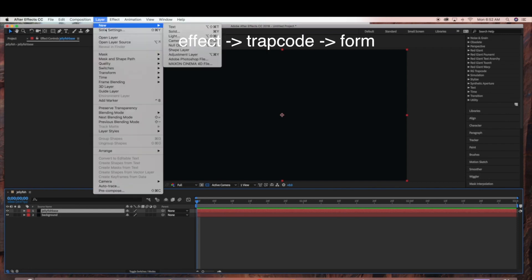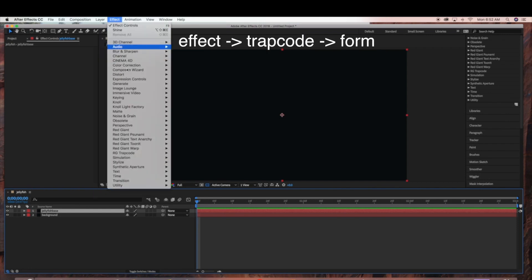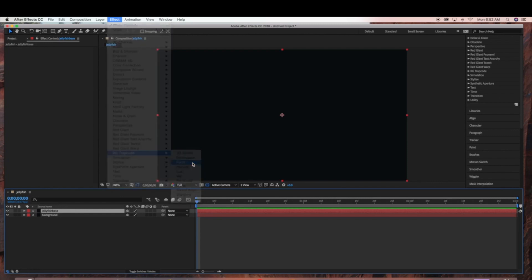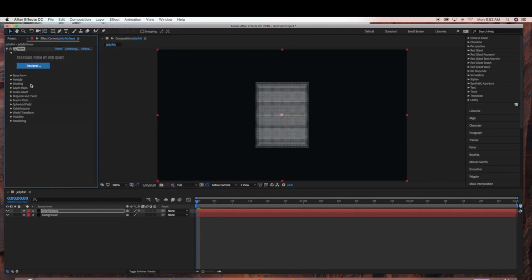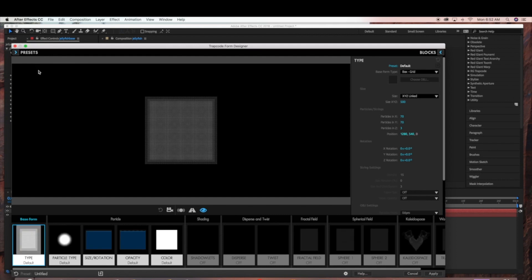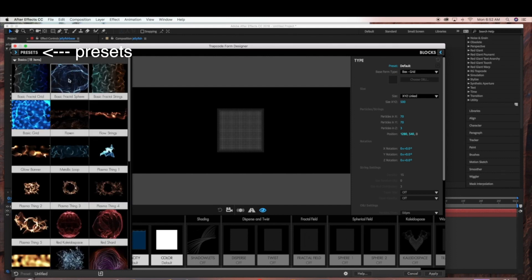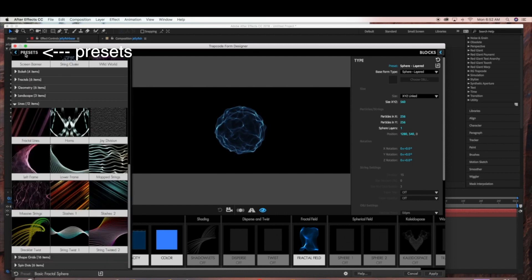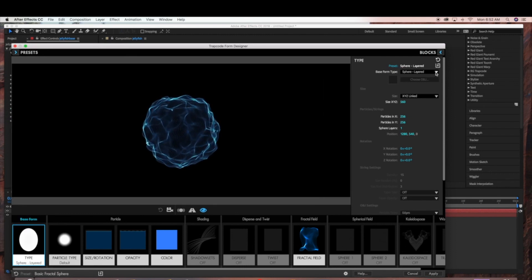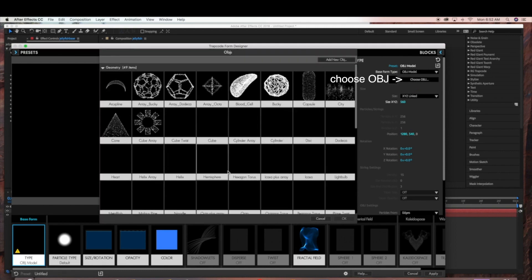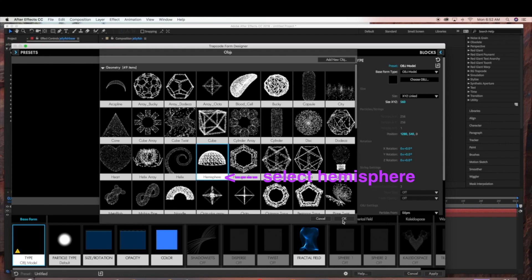Now go to Effect > Trapcode > Trapcode Form. Then go into the Designer tab and under Presets. Under Basics, we're going to pick the Basic Fractal Sphere. Then under Base Form Type, choose OBJ Model and then choose OBJ. We're going to be using the Hemisphere for this. Click OK.